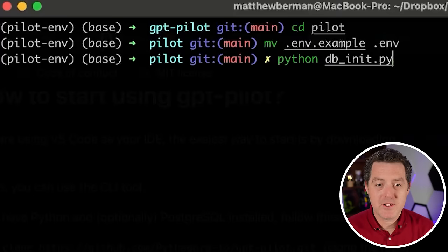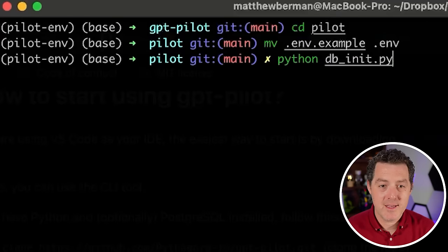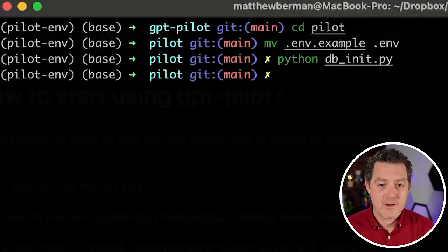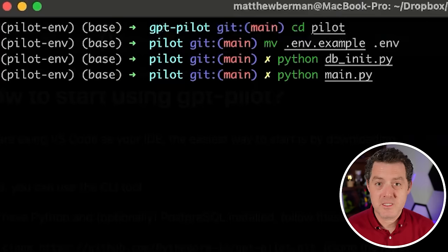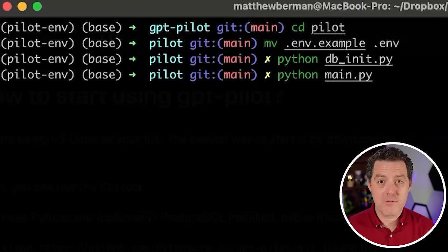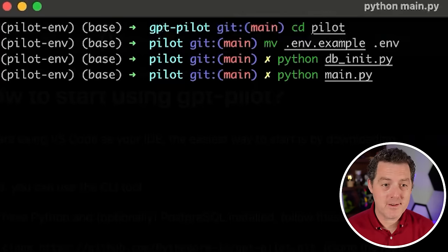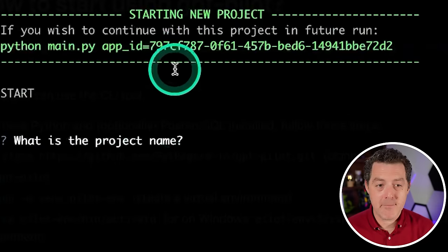Next we need to initialize the database. So python db_init.py and then hit enter. Okay, and it's done. And last, we're just going to spin up the application now. So python main.py, and this is where all of the work is going to be done. So hit enter. And immediately it asks for the project name.